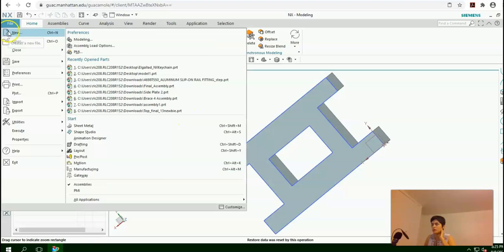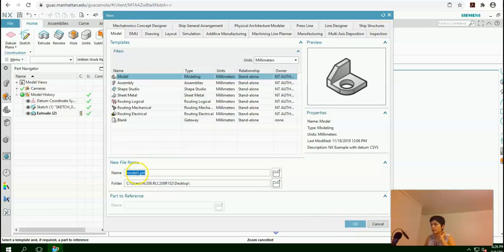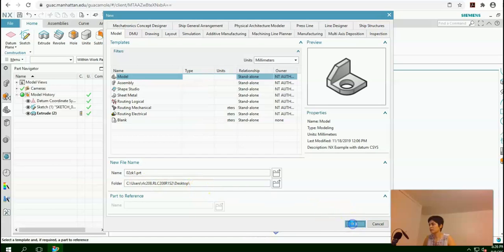As the second exercise, I'm going to open a new modeling environment. I would leave it as millimeters and model, and this one. Again, type your section number — for example, ck1. This is by default saved to the desktop. Then press OK.